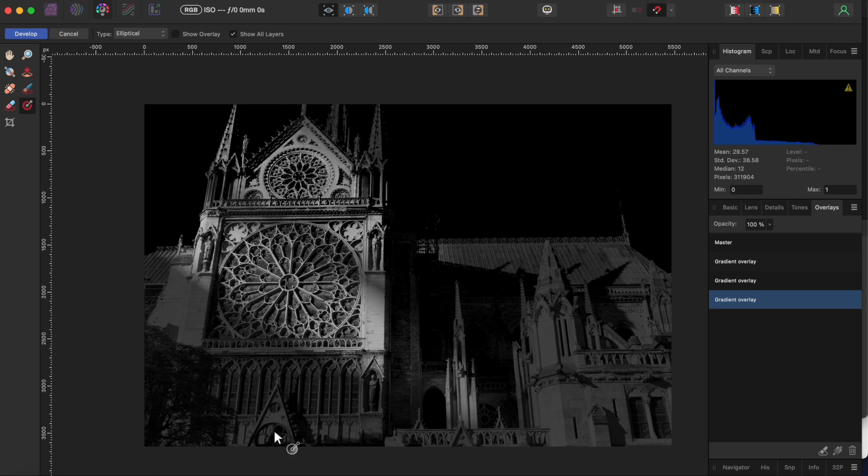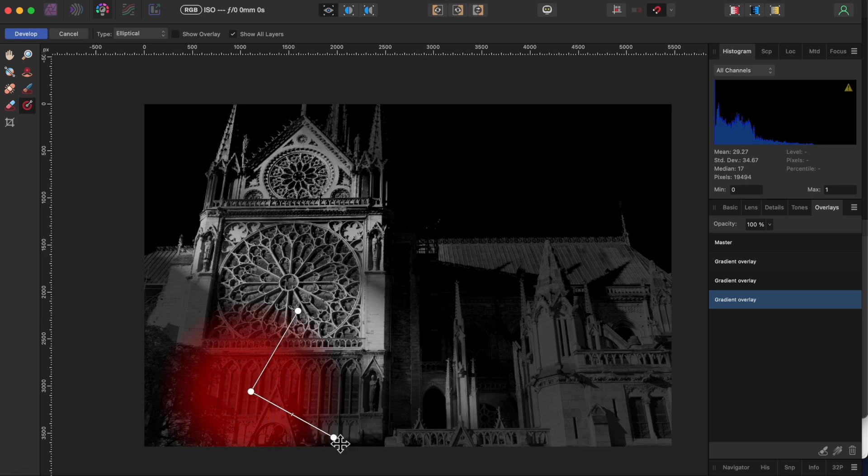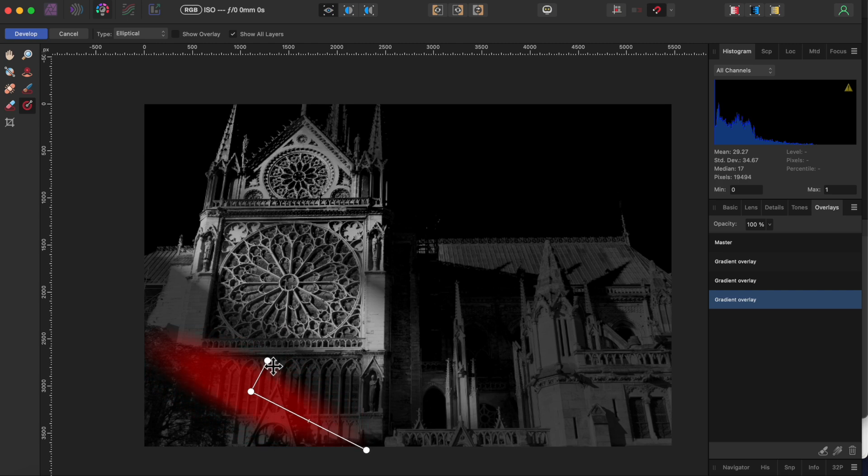I'll do one more elliptical overlay at the bottom, so I'll go back to the tones tab, select the gradient overlay and drag another one out over the door. Then back to the basics tab to up the exposure for this area.